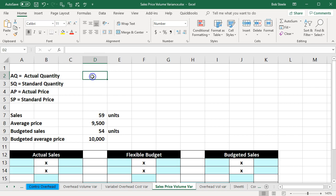The information up top: AQ is going to equal the actual quantity, SQ is going to be the standard quantity, AP is going to be the actual price, and SP will be the standard price.